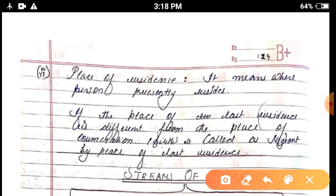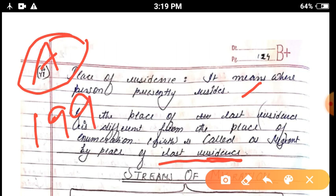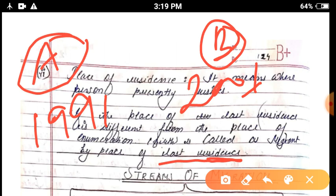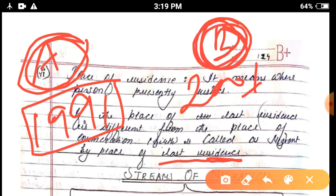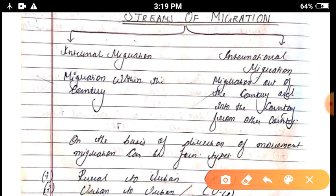Place of residence means where people presently reside. Place of last residence was added in the 1981 data. If the place of last residence is different from the place of enumeration, that person is called a migrant by place of last residence.